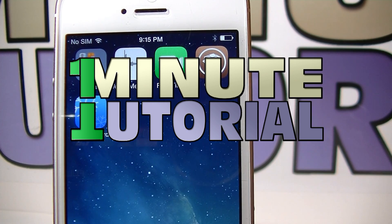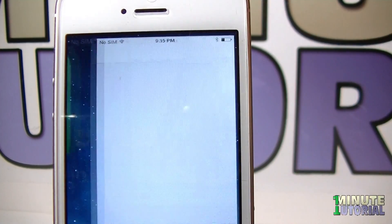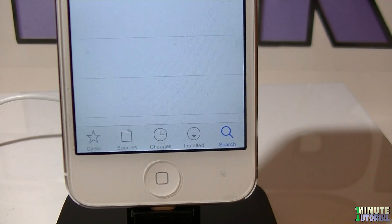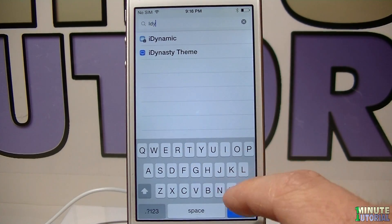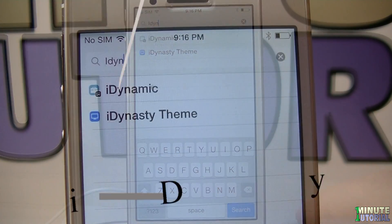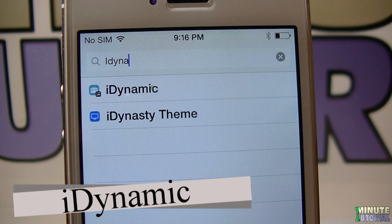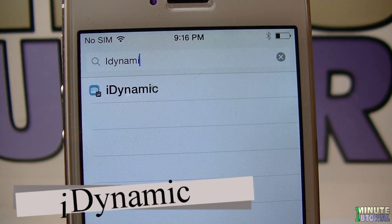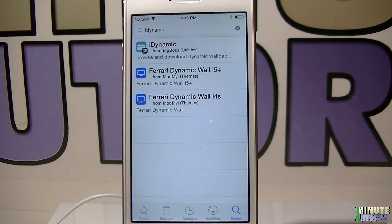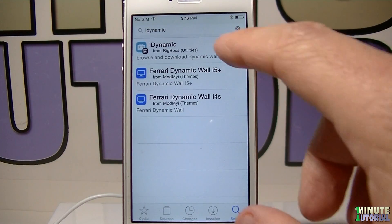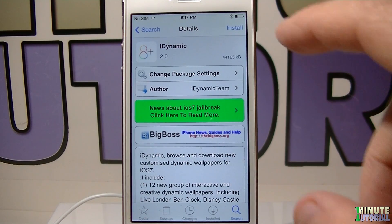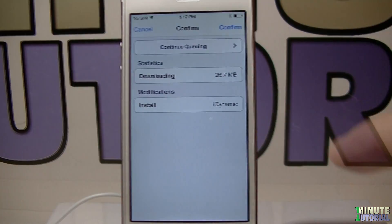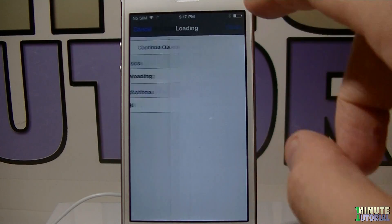On your iDevice, launch Cydia, click search, and type in iDynamic. Click search and then click on the first result on this page. Click install on the right top corner, and then confirm.